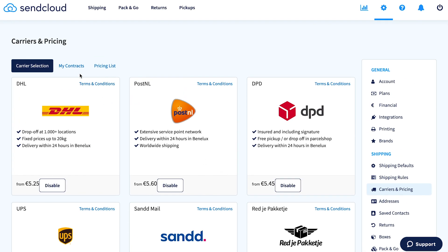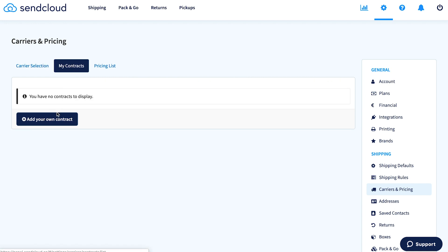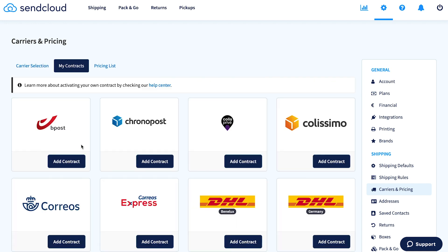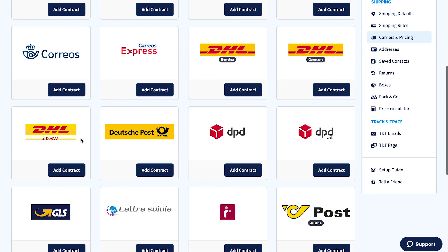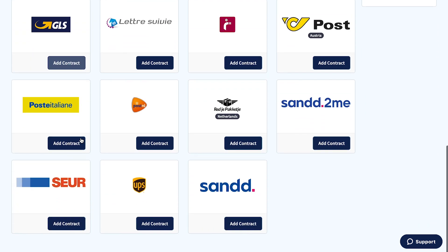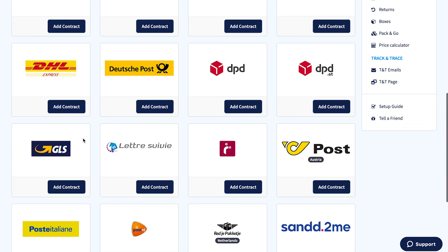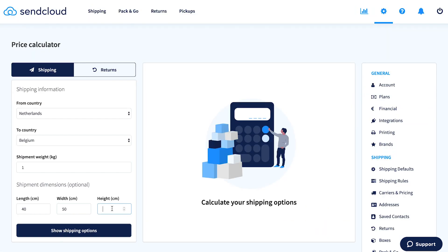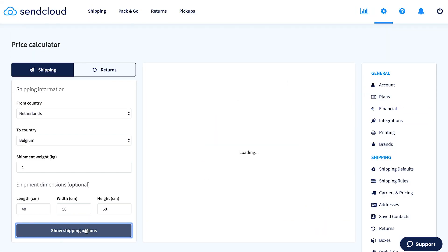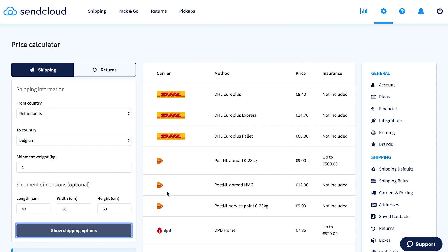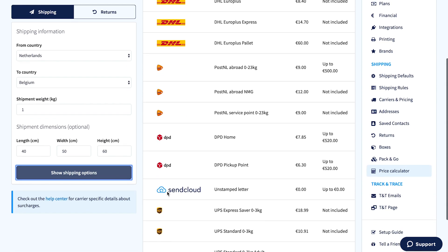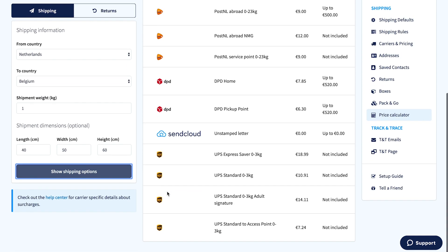With a paid SendCloud subscription, you can also add your own carrier contract and rates, or choose to combine them with our pre-negotiated discount rates. Use our price calculator to find the best rates for your shipments.